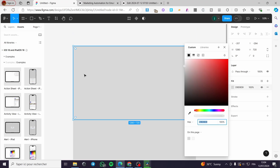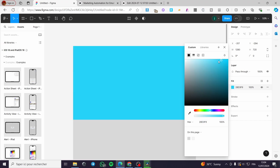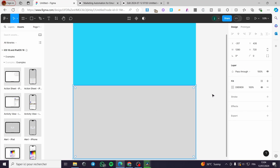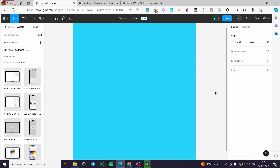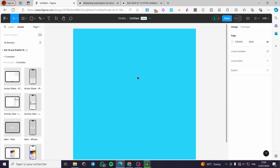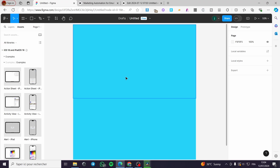Now for the fill or background color, click on 'Fill,' select the rectangle, and choose whatever color you want from the color picker. Make sure to copy the hex code. Then select the other rectangle and paste the hex code there — now we have the same color on both rectangles and we can start adding content.